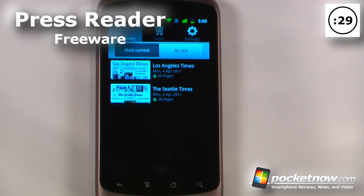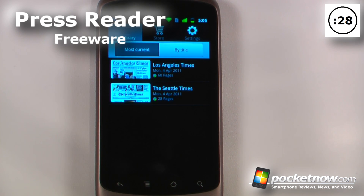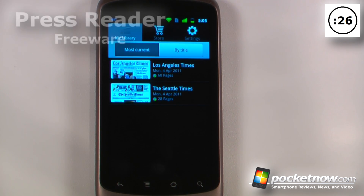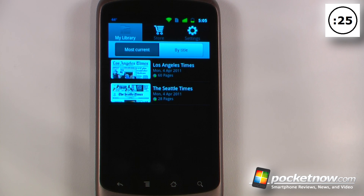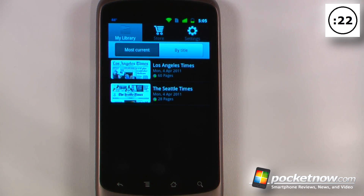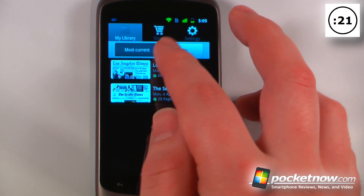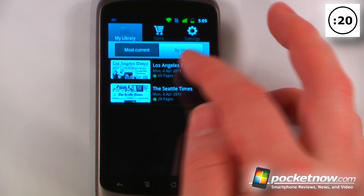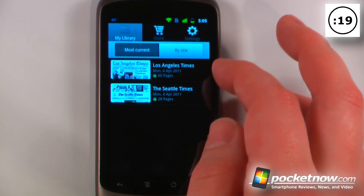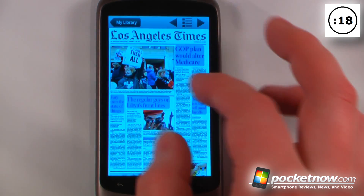PressReader is a free application available on the Android market, but it is a subscription-based service — you get seven days free and after that the newspapers vary in price. So let's say I want to view the Los Angeles Times; all I have to do is click on here.